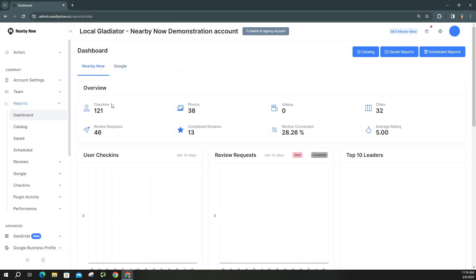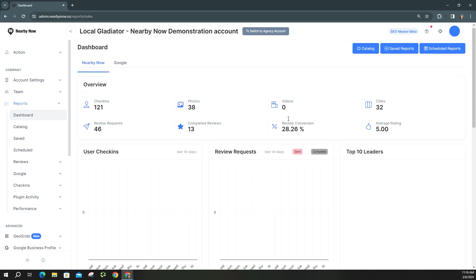It's going to be your Nearby Now dashboard and your Google dashboard. Now under Nearby Now you can see how many check-ins have been done over the lifetime of your account being active, along with how many photos have been added, and if you've done any videos, how many cities you've done a check-in for, how many requests have been sent out, along with completed reviews, your conversion rate, and your average rating.